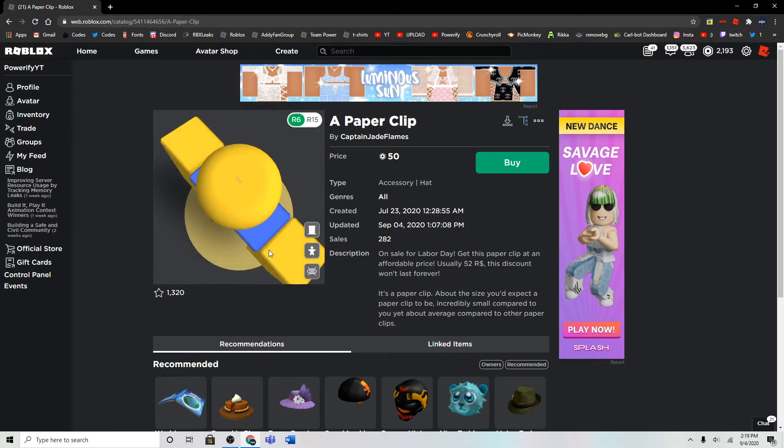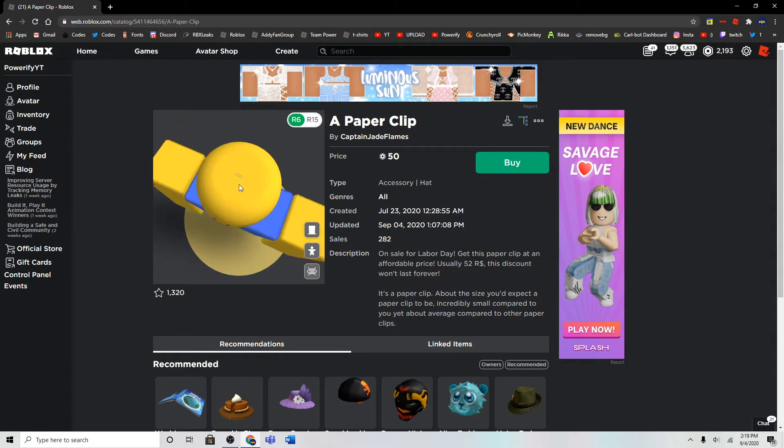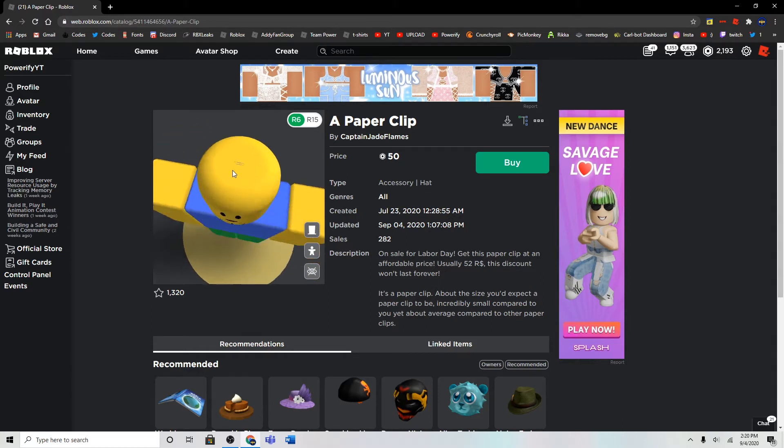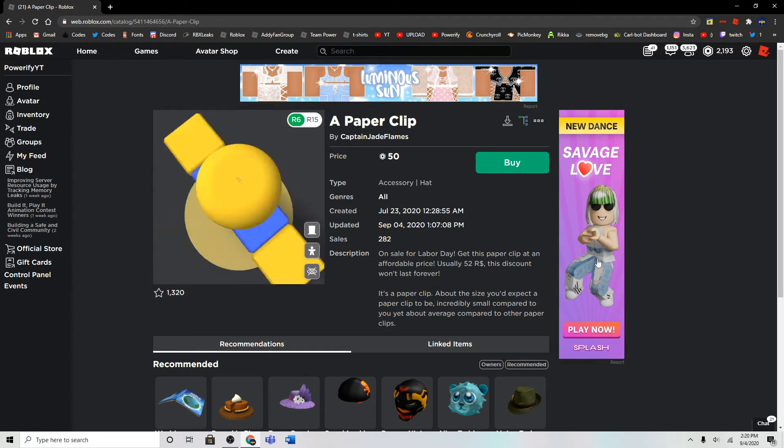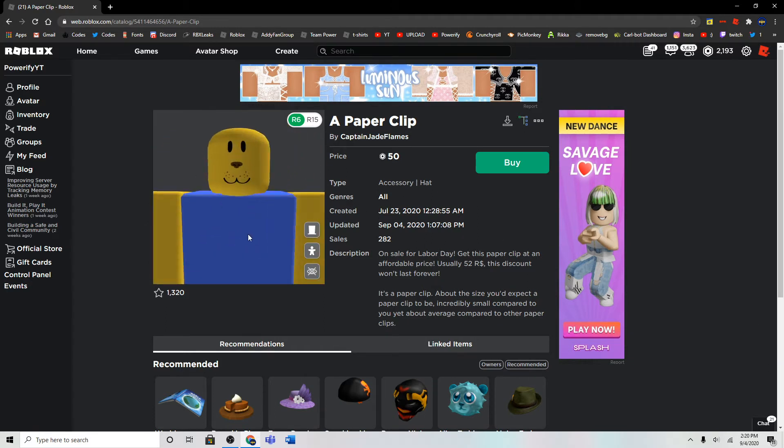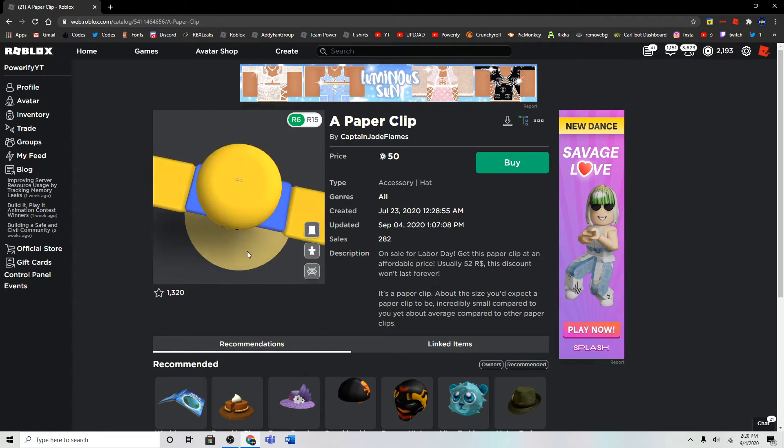So, this is the paper clip you can buy. I'm not sure if you can see it, but it's right there. It's super small. But yeah, jokes aside, this item is really small.